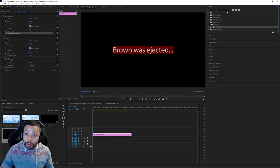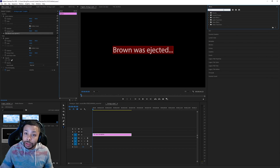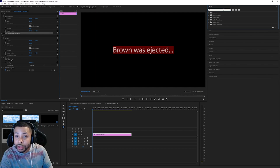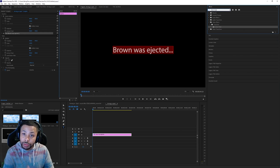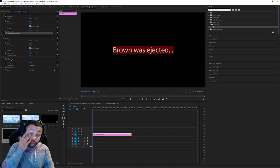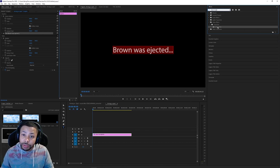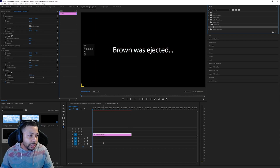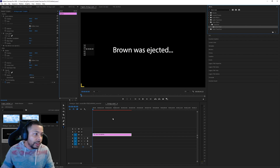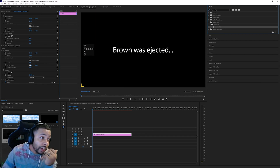Make sure you can see your timeline with your text. From there, we're going to look up something called Linear Wipe — type that into the search in the Effects panel. It'll be right there under transitions. We're going to pull that to the timeline.